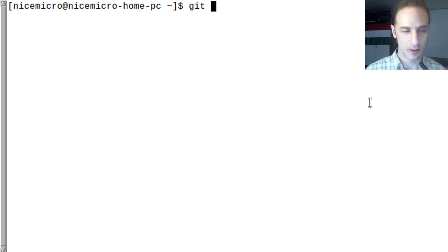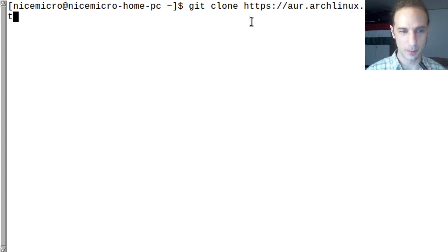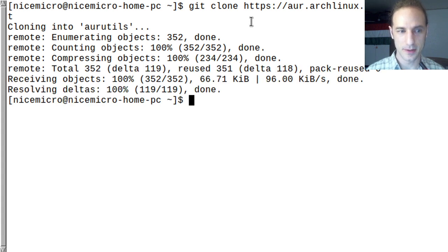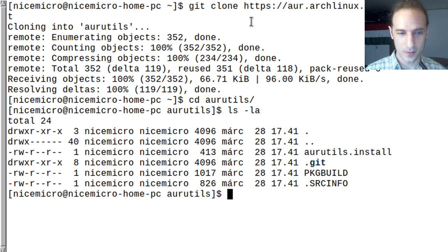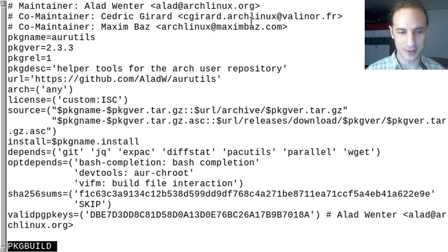We need to go to our console and run git clone, using the middle mouse button to paste. We will just download the stuff from the AUR. Now we can cd into the AURutils directory, and if we do ls -la, we can see the install script and the PKGBUILD.